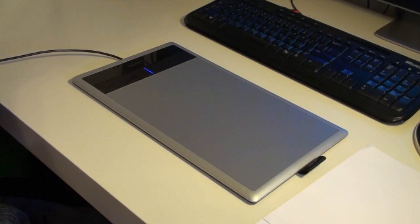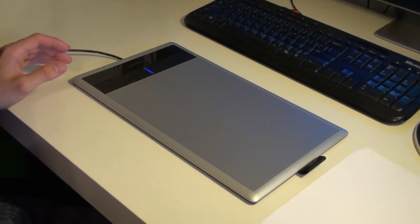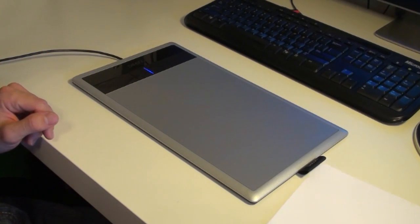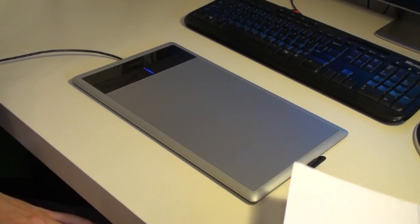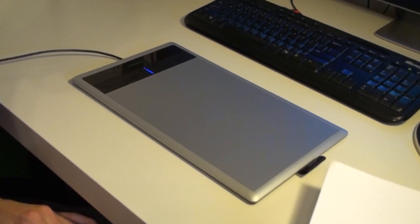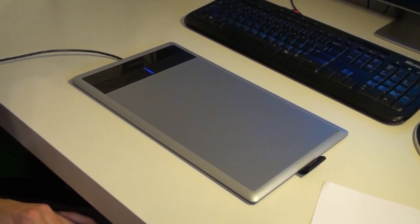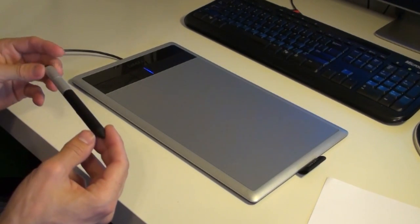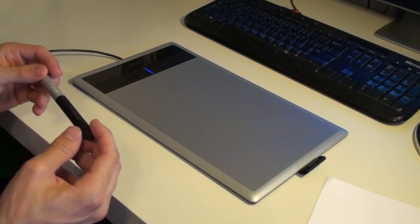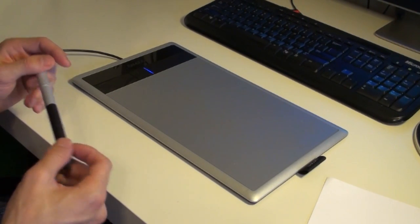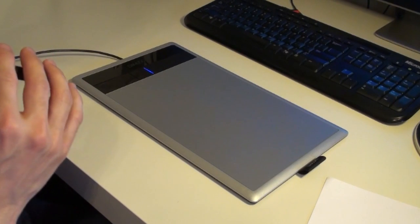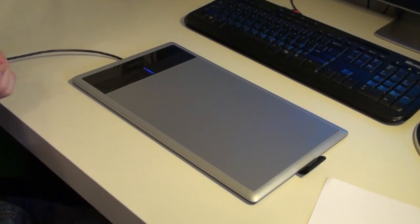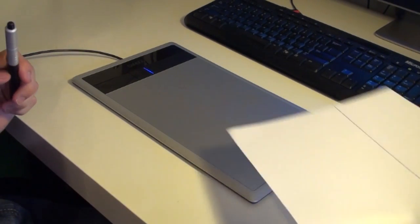Okay, so after setting up the tablet, the software was pretty easy to install. It was just inserting a CD, and I did have some trouble with the pressure sensitivity, but I will actually show how to fix that in case anybody else has questions.